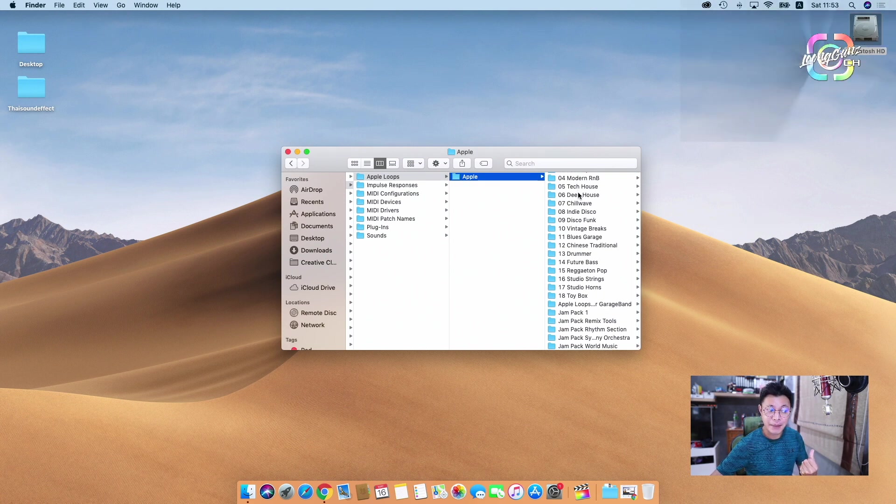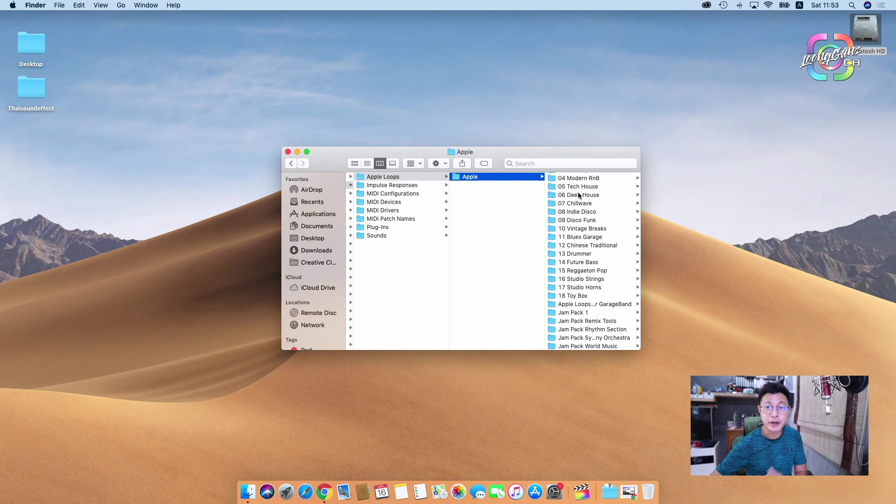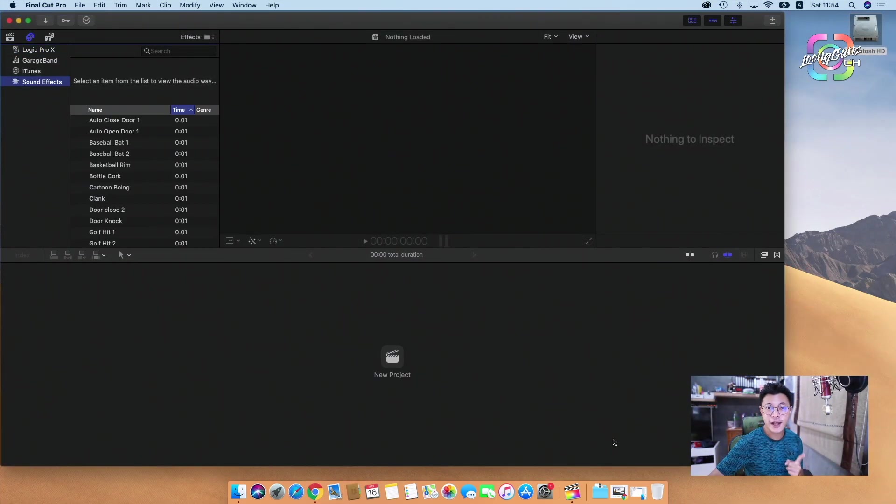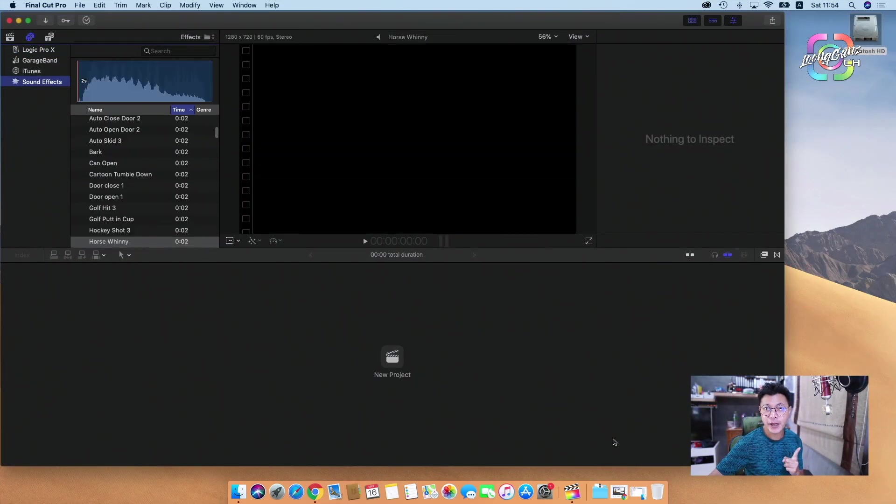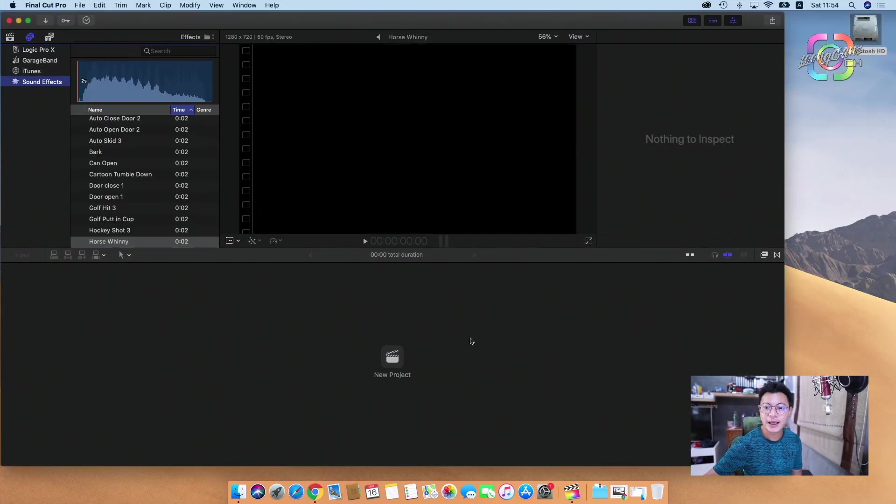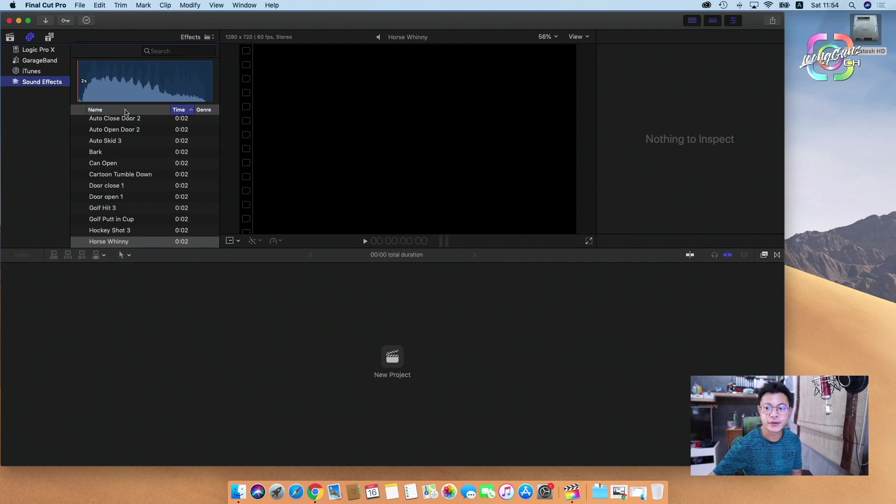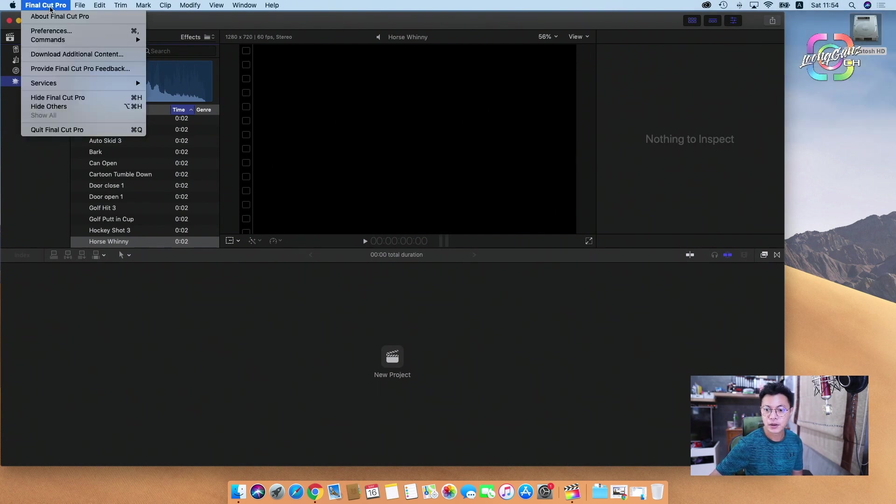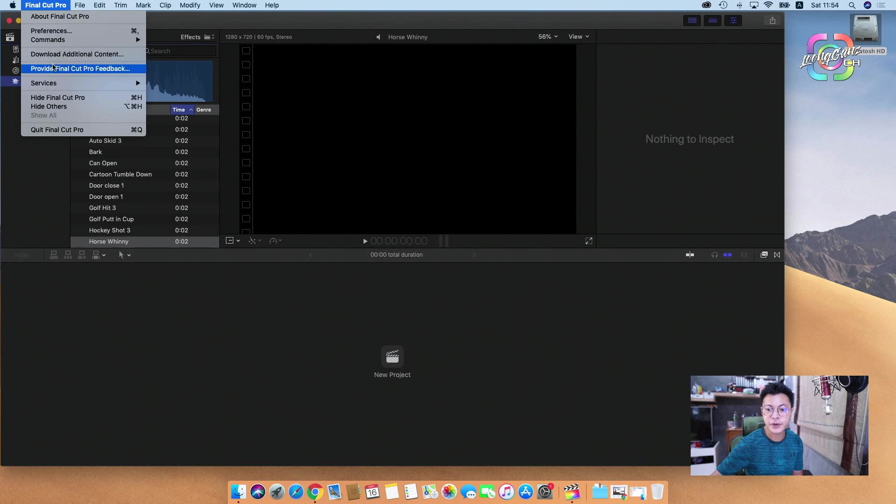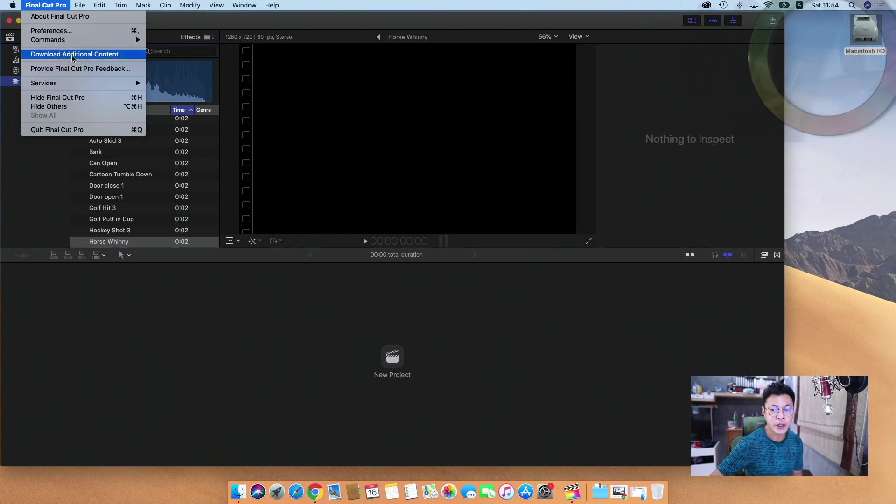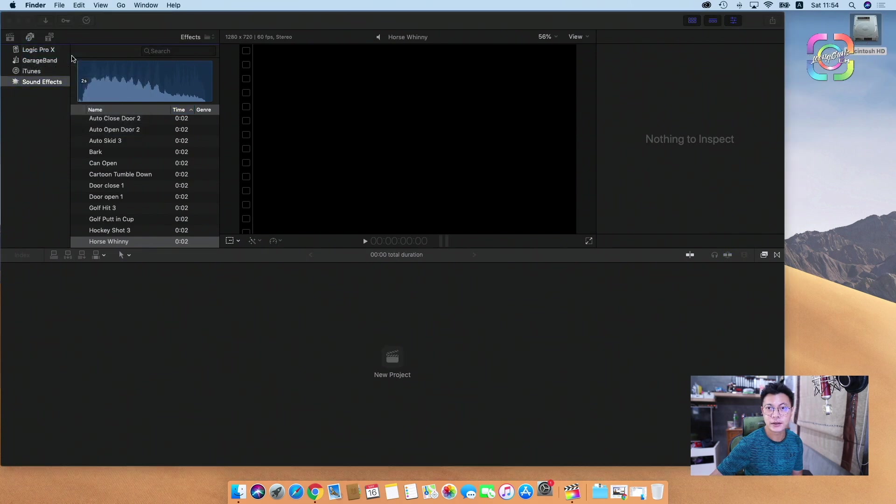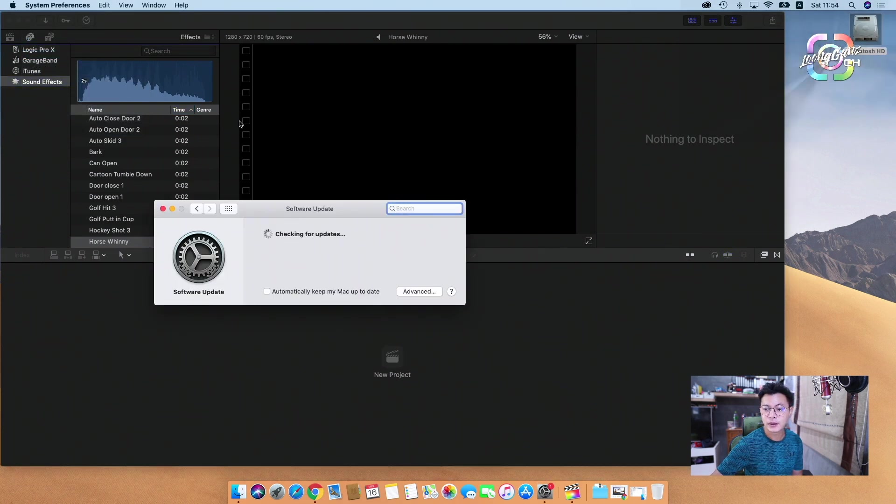But anyway, on my list it doesn't have it. Why? What happened? Today I will tell you. First you have to open your Final Cut Pro, and then you have to go to Final Cut Pro here.